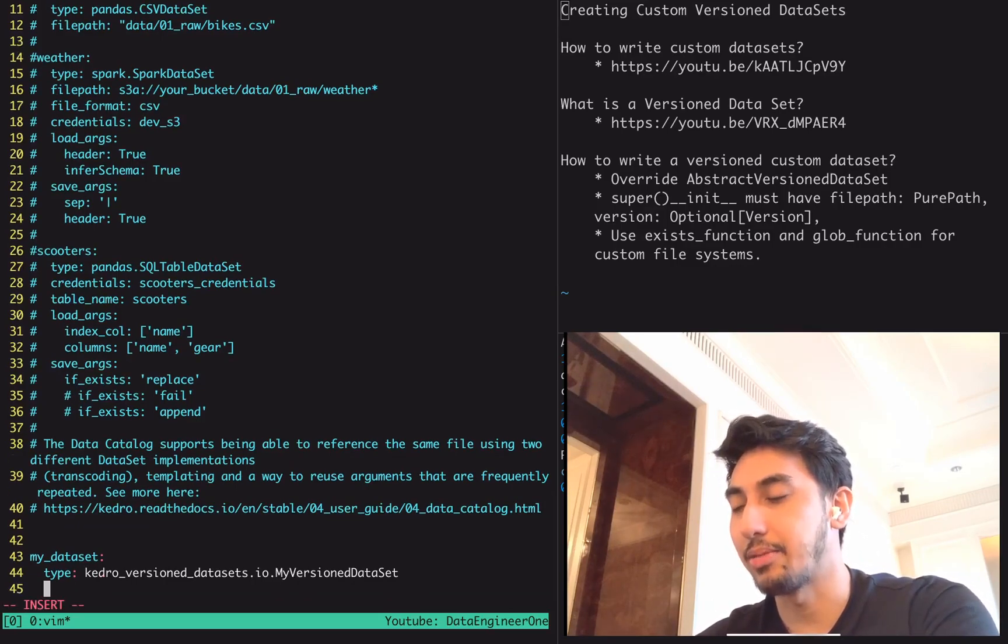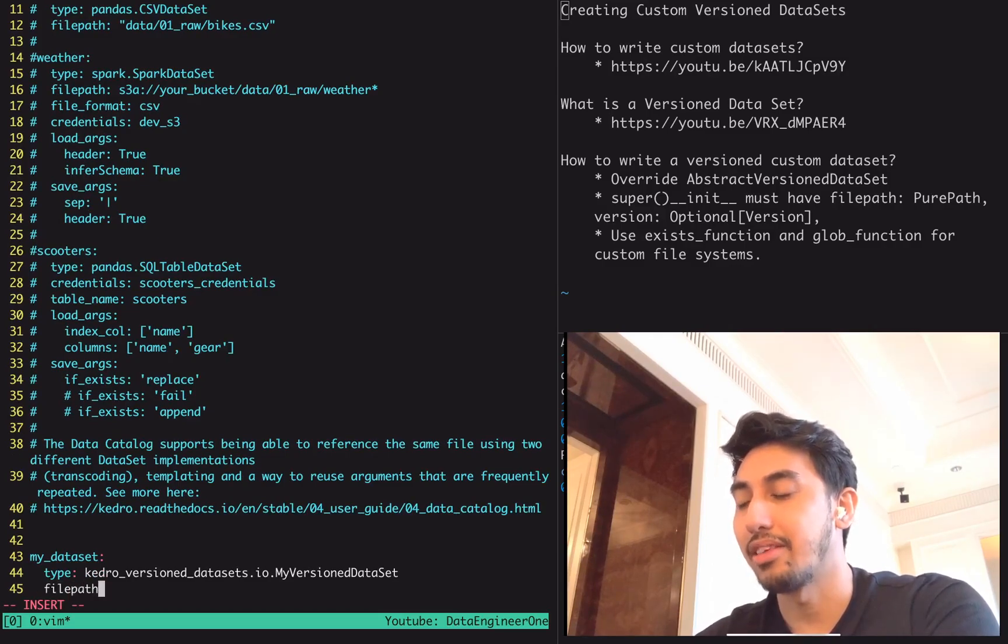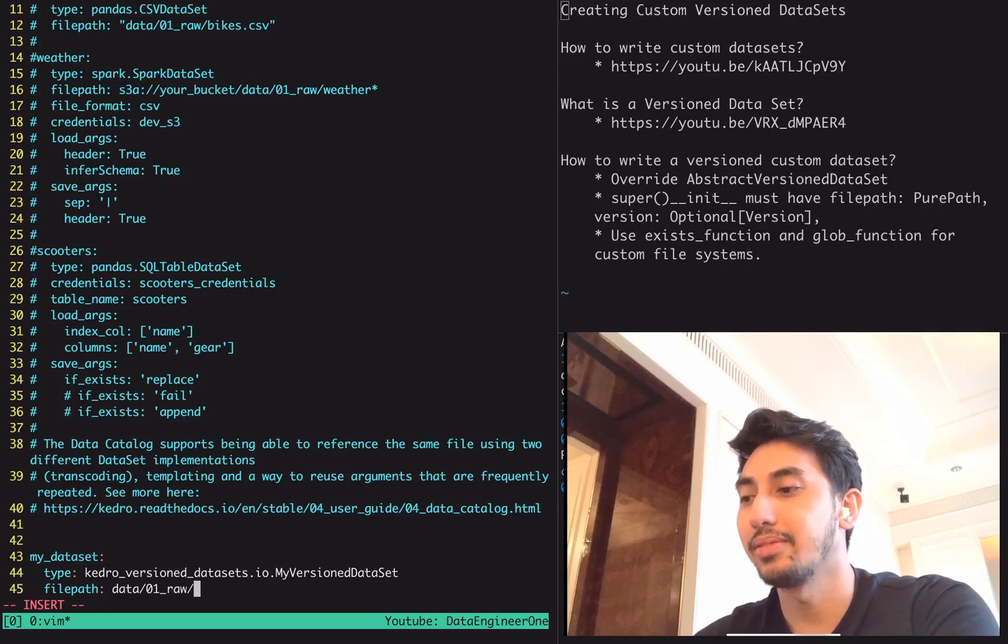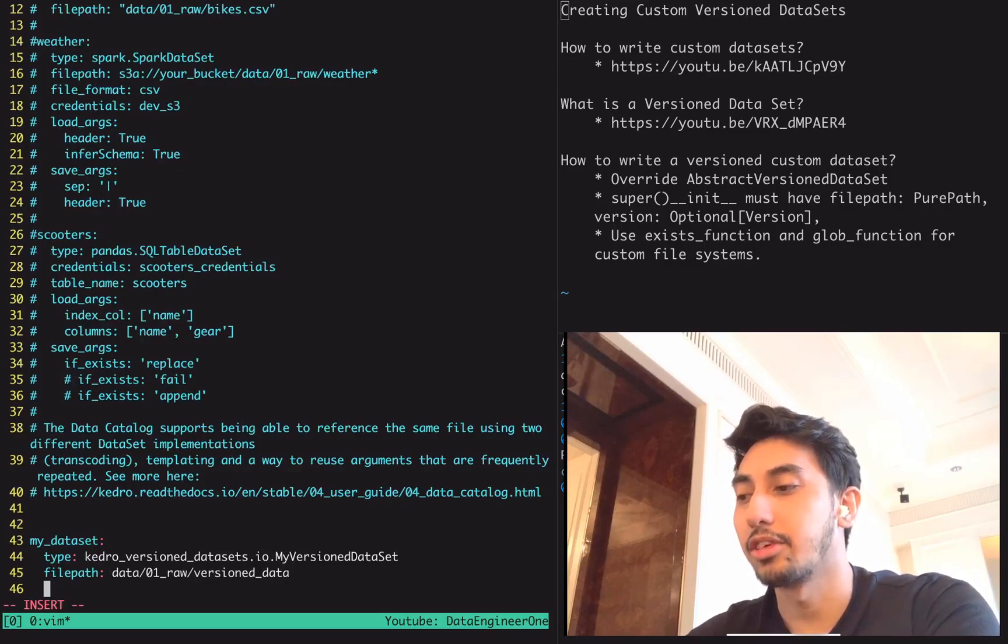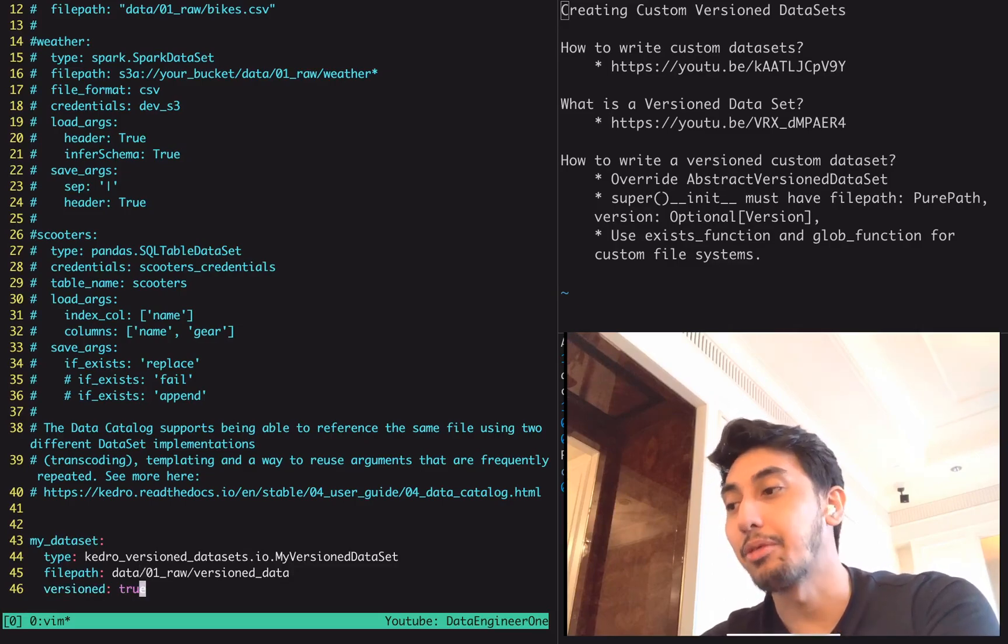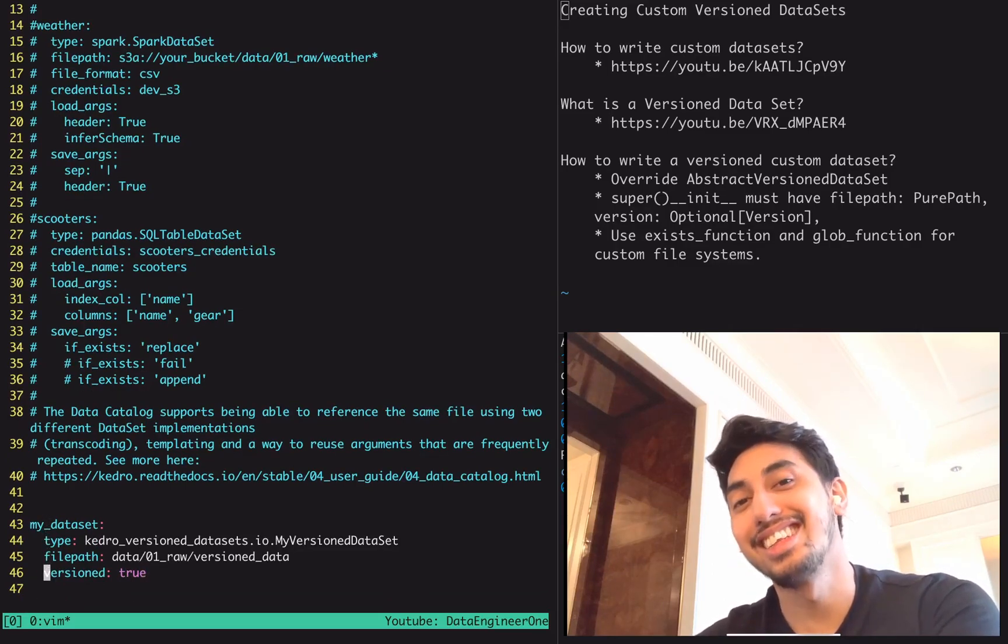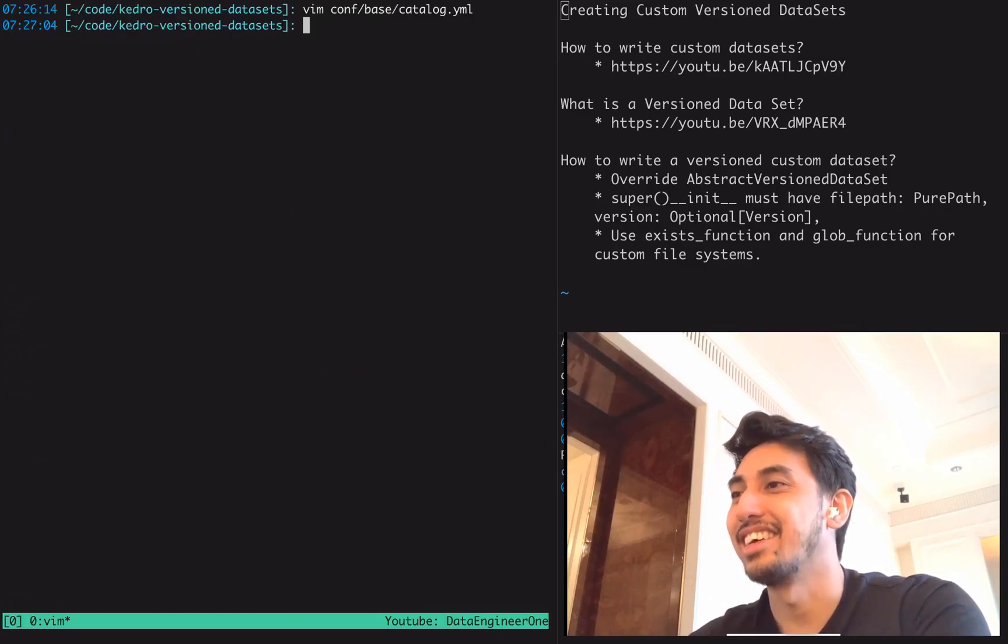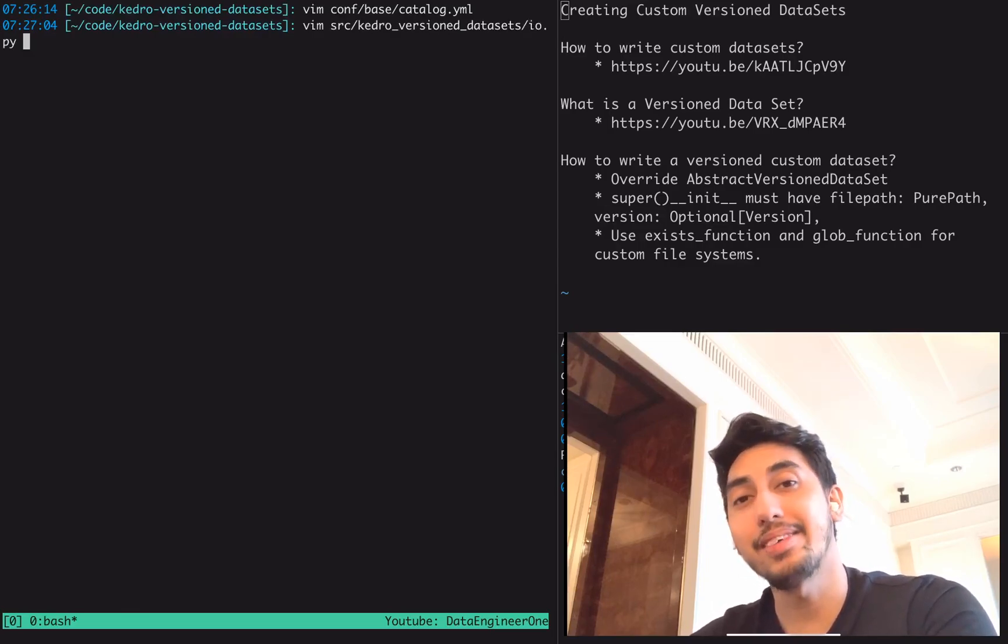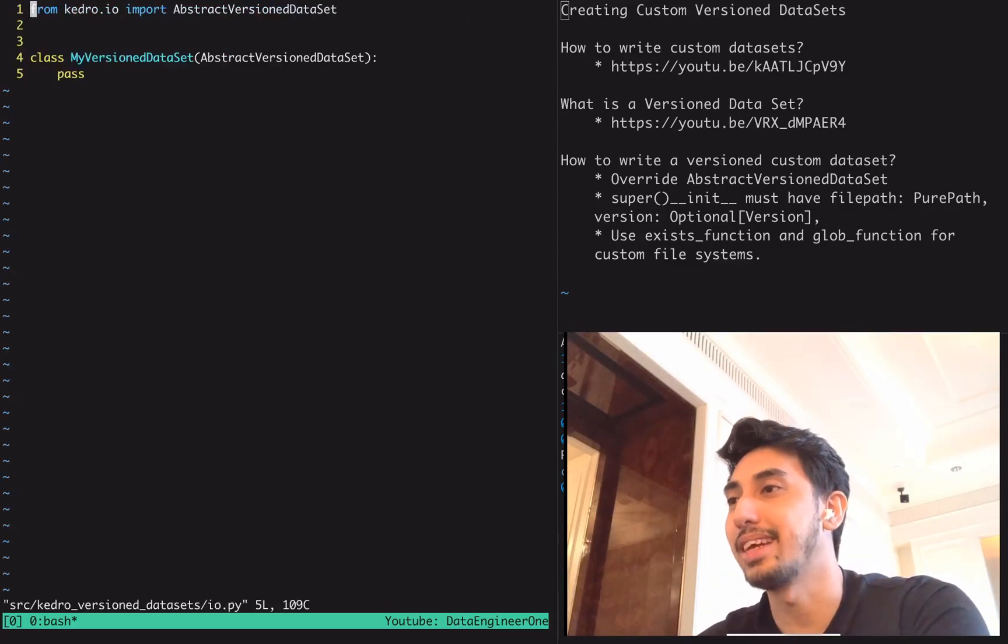The other thing I'm going to be adding here is the file path. The file path is going to be inside of here raw, versioned data. And then we're also going to have versioned true. This is going to tell Kedro that we want to use the versioned version of this dataset. Alright, let's go ahead and move into writing the code. So underneath Kedro versioned datasets IO.py, this is the standard place where we put our custom datasets.